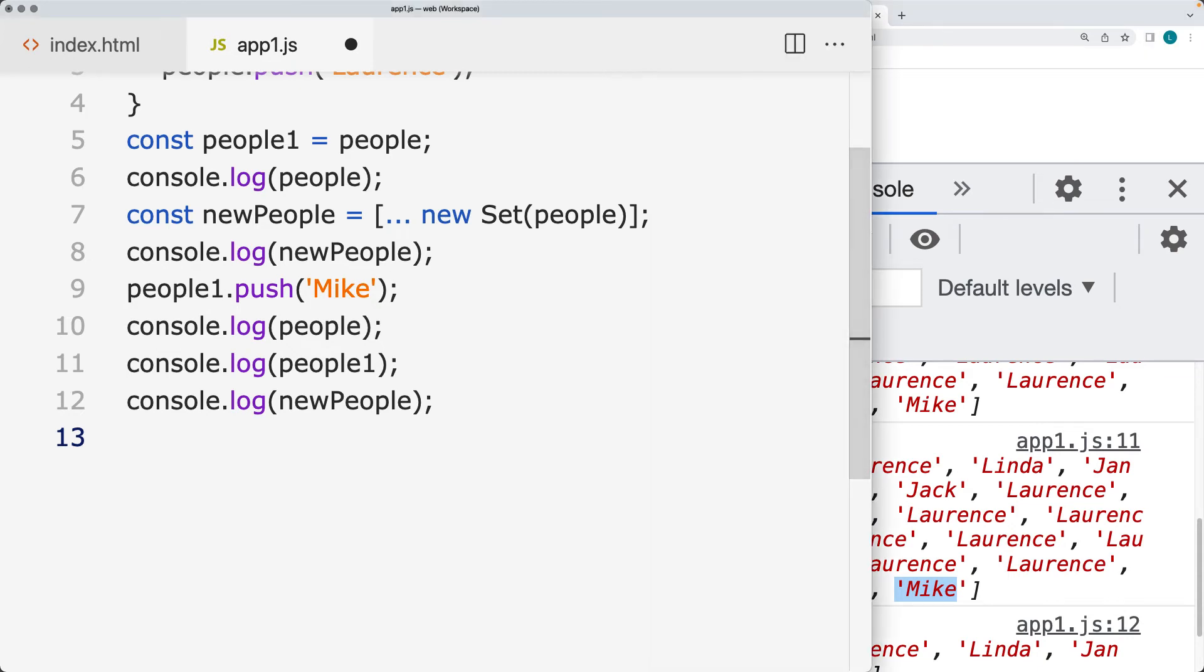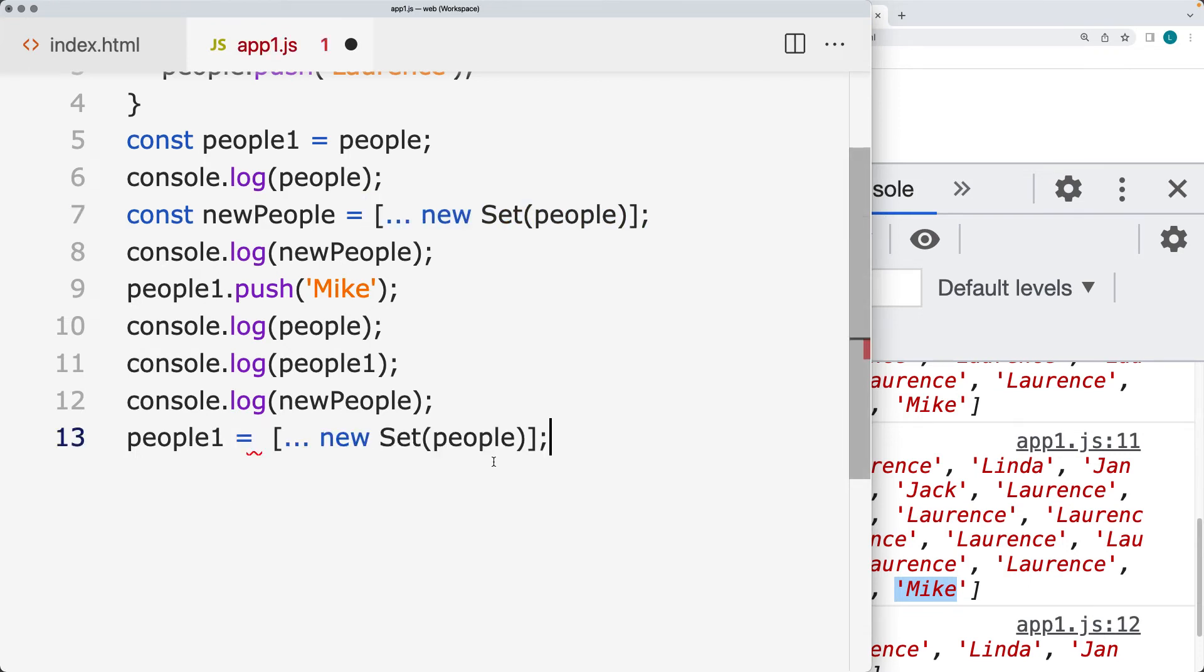So if you want to clean up the array, so take the people and assign a value. We can do the new set.